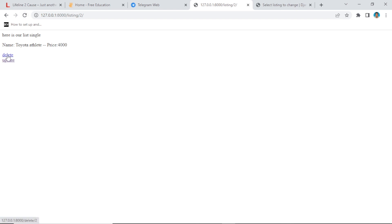Everything looks good — we can update, we can delete, and as you can see we are now able to create, update, delete, and view our particular listing. This is how you can do it. Next we are going to talk about how to deal with images — integrating images into our listing. I'm reminding you again: if you are new here, please subscribe, like, and share this content. Hope to see you in the image section.